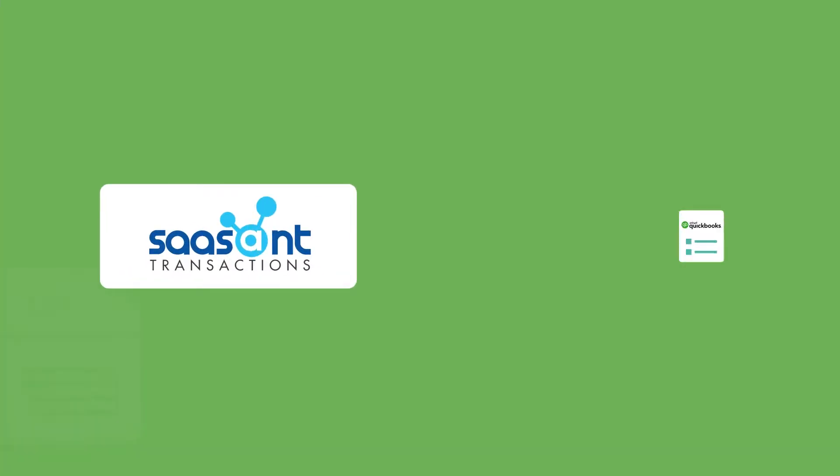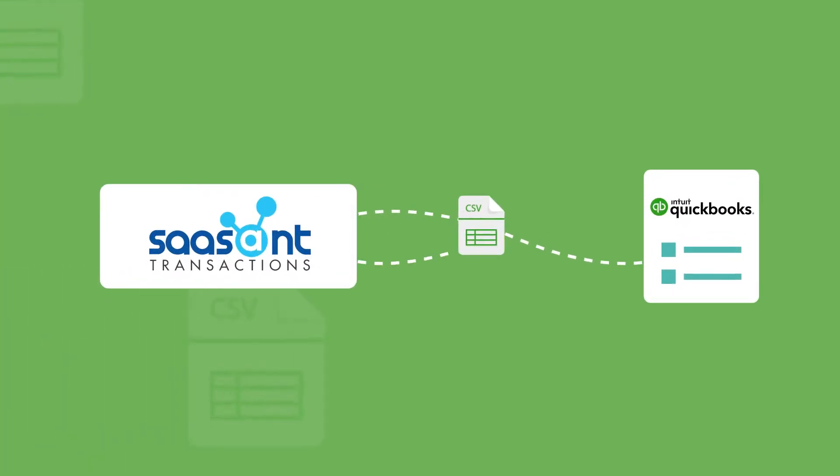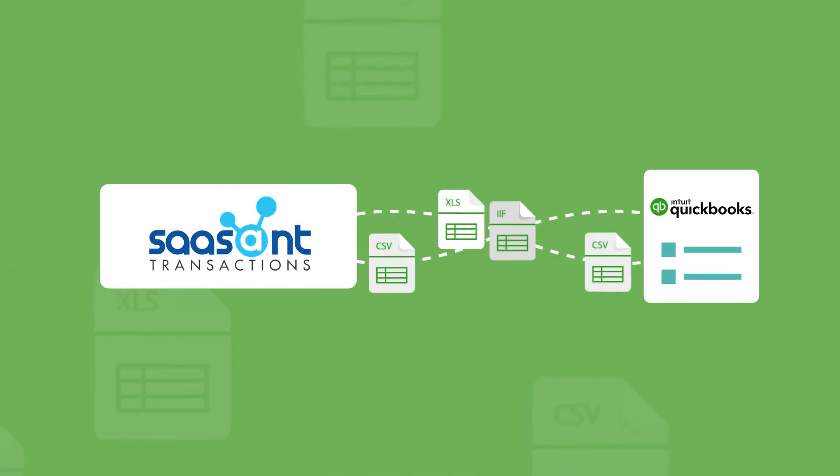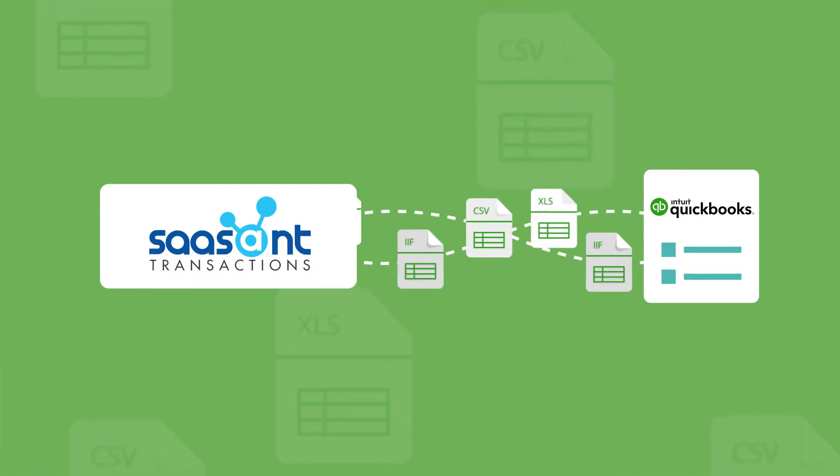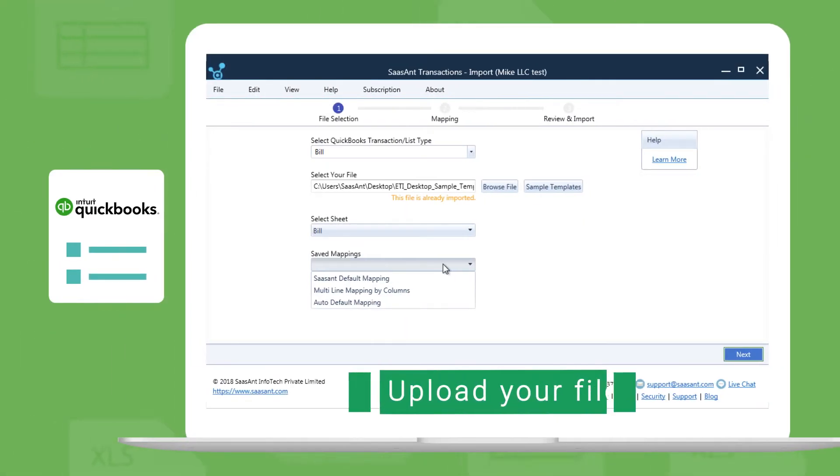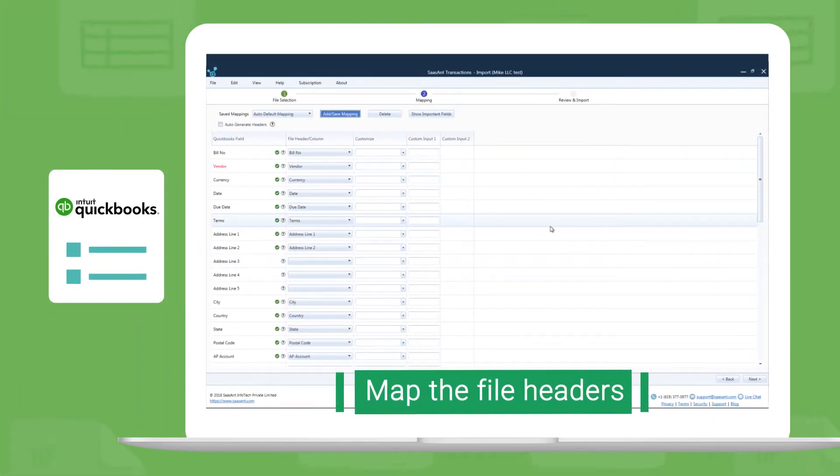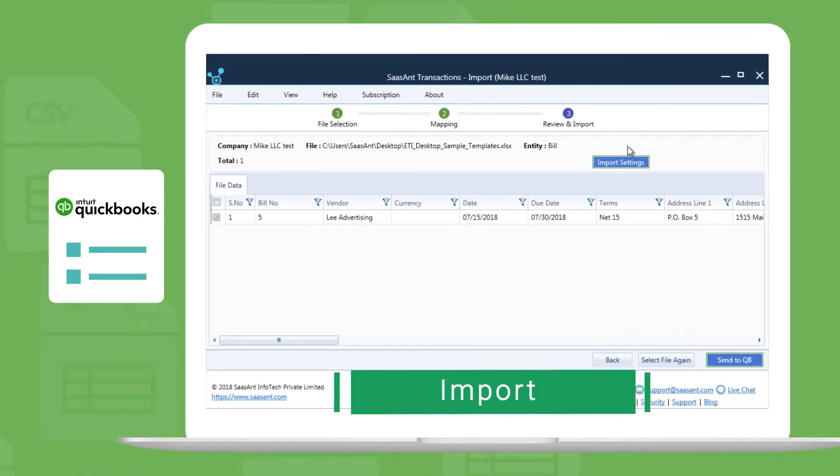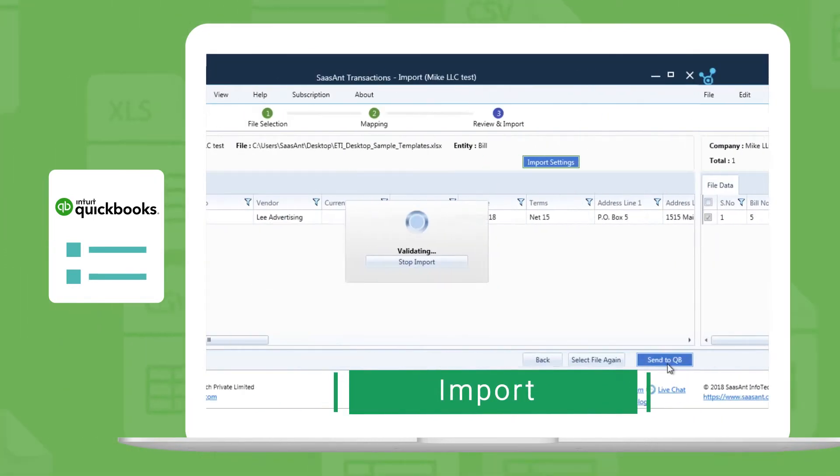Saasant Transactions helps you import all your transaction data to QuickBooks in three simple steps: Upload your file, map the file headers, and import. It's that simple!